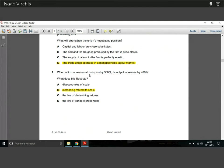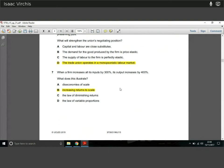Question seven: when a firm increases all its inputs by 300%, its output increases by 400%. This is not diseconomies of scale, where higher output leads to higher costs. Here we're getting greater output than the proportional increase in inputs — it's clearly an example of increasing returns to scale. Quite a simple question.